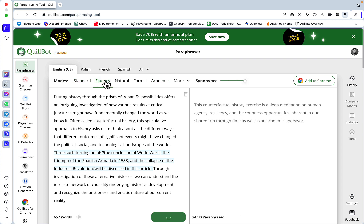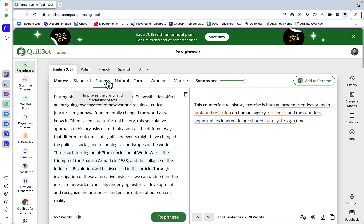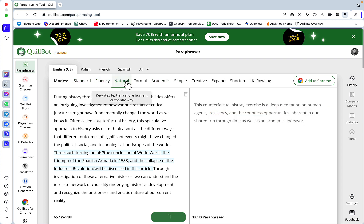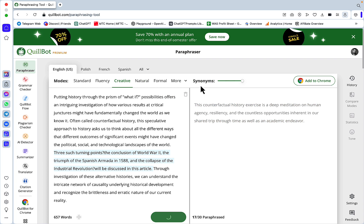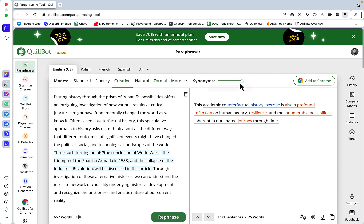Fluency used to work pretty good, as well as Natural. Creative worked pretty well. For the majority of the modes, except for Natural, Simple, and Casual, you have these synonym switches from few changes to a lot of